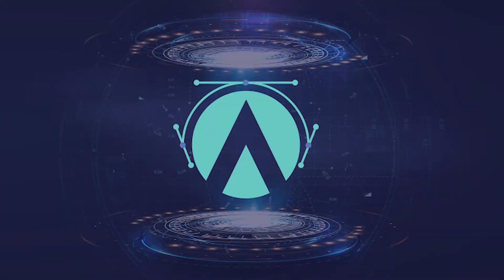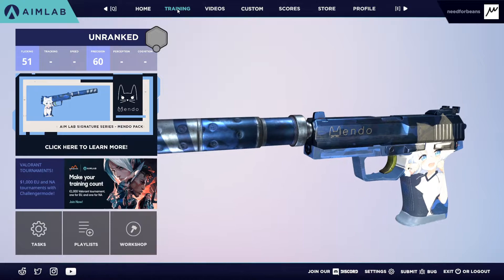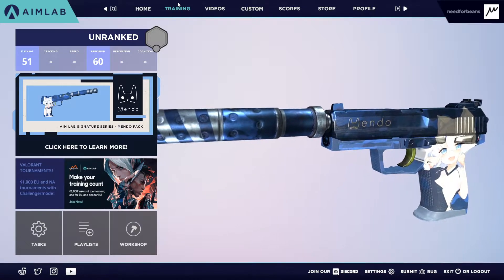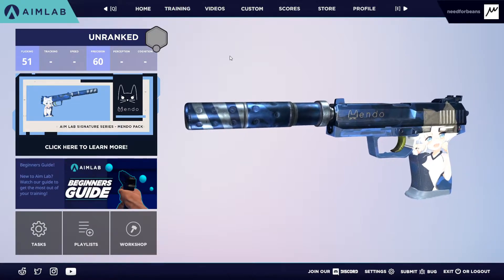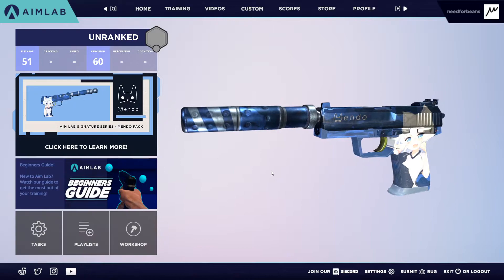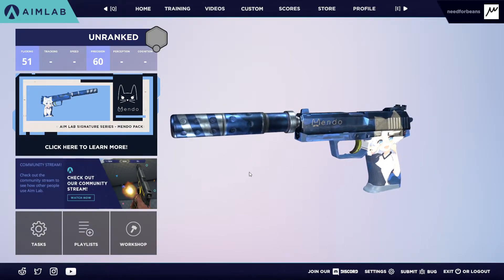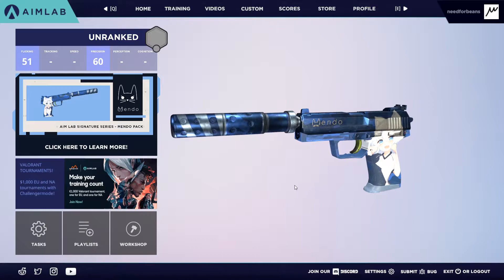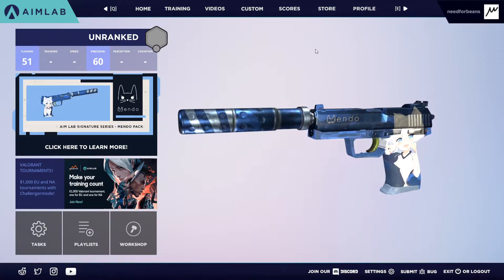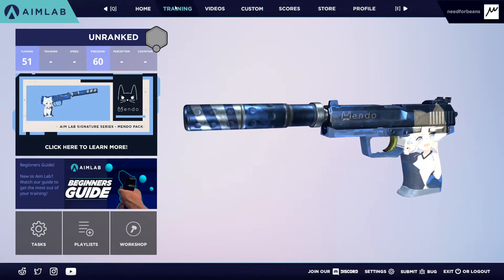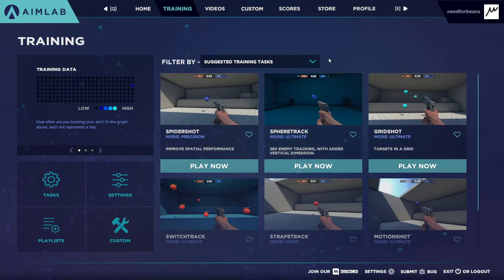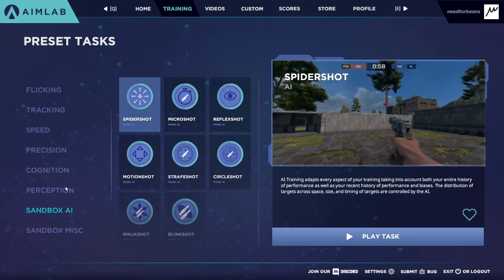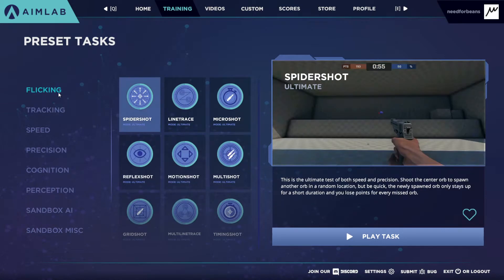Moving on to Aim Lab. Aim Lab is another aim trainer but this one focuses more on benchmarking your overall performance and giving you very specific tips on how to improve your aim. As many others will say — and I agree — Aim Lab is a great benchmarking tool to let you know how good your aim is. However, I don't think at its current state it is a very good training tool.